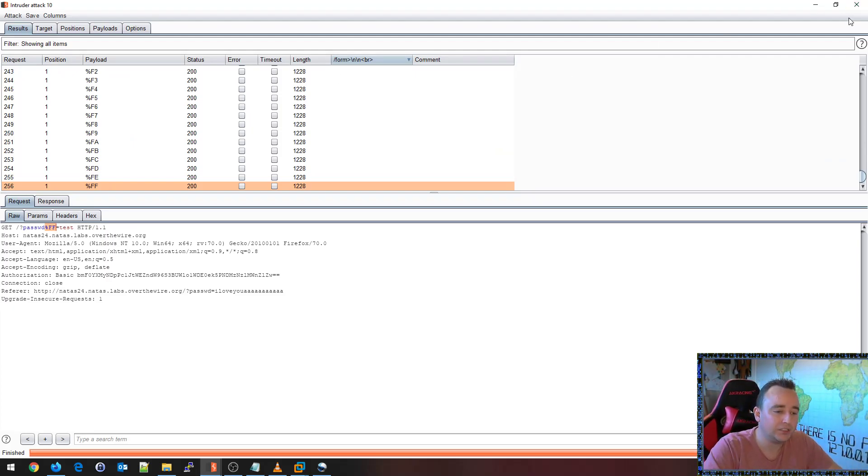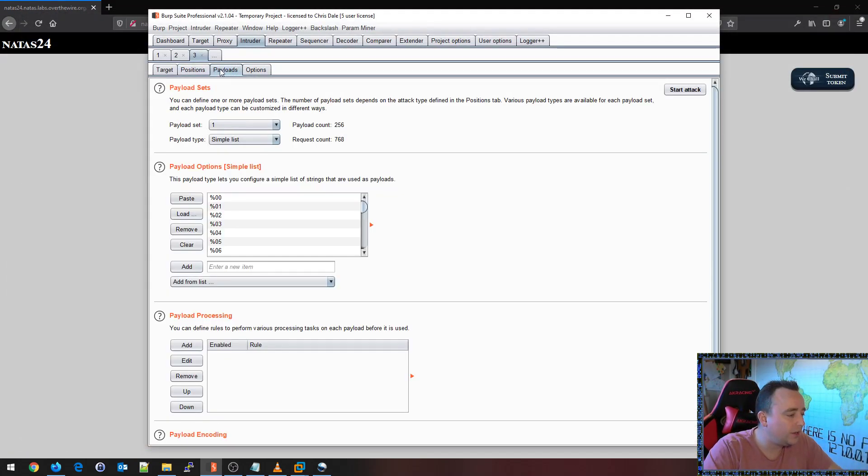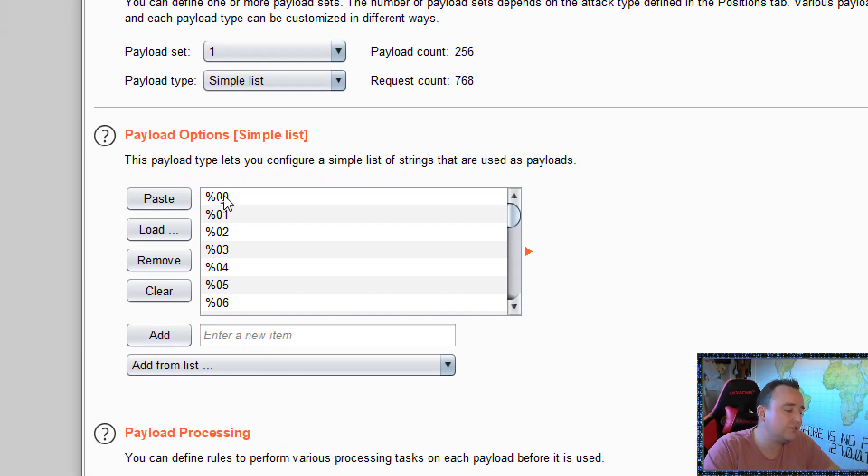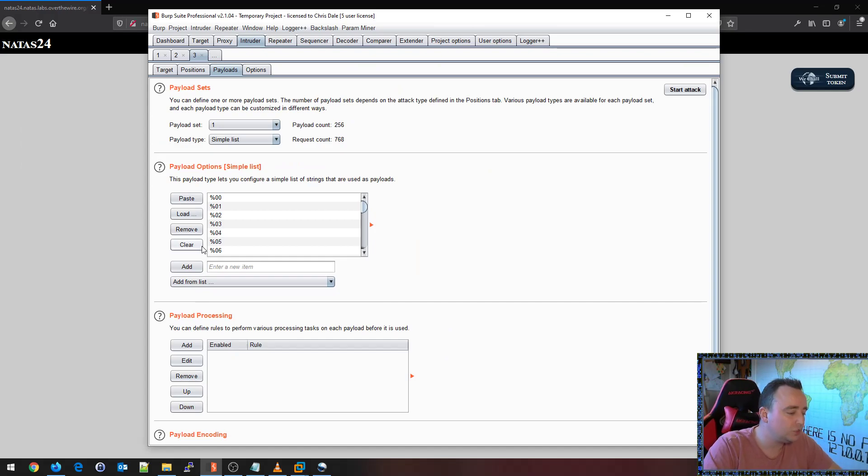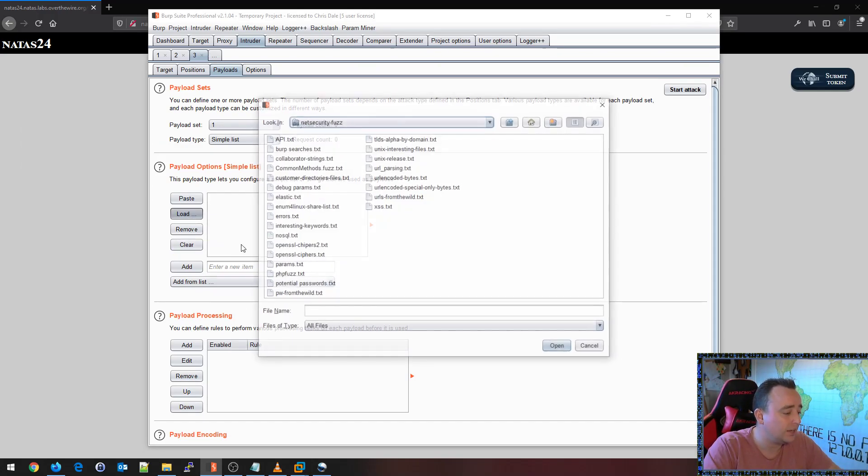So I always fuzz this. I always test the bytes from zero all the way up to FF just because it's so darn nifty and nice to have that.